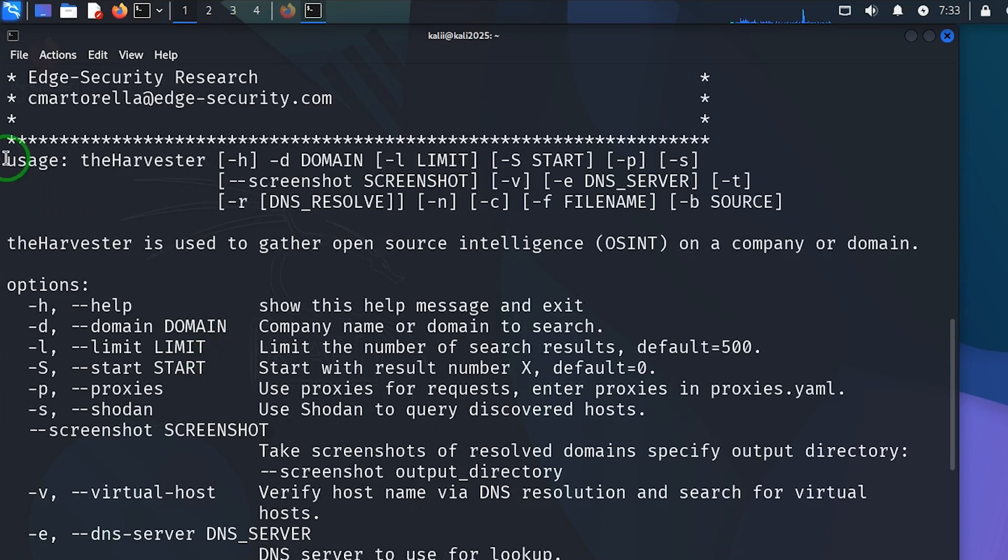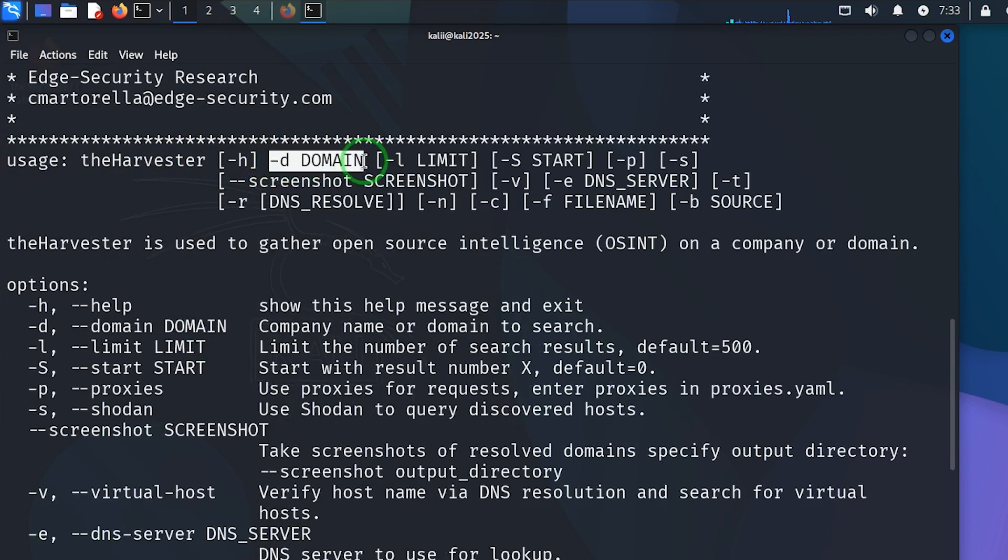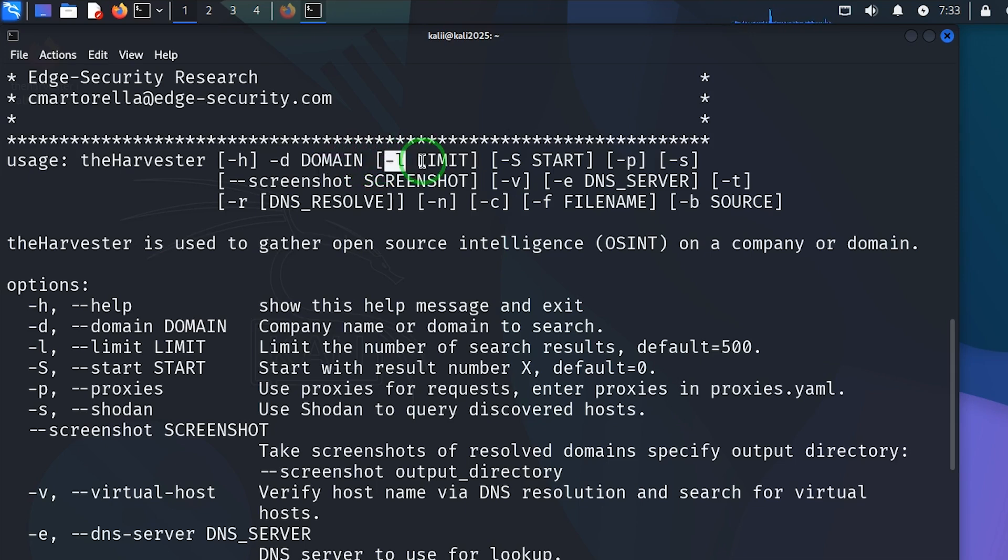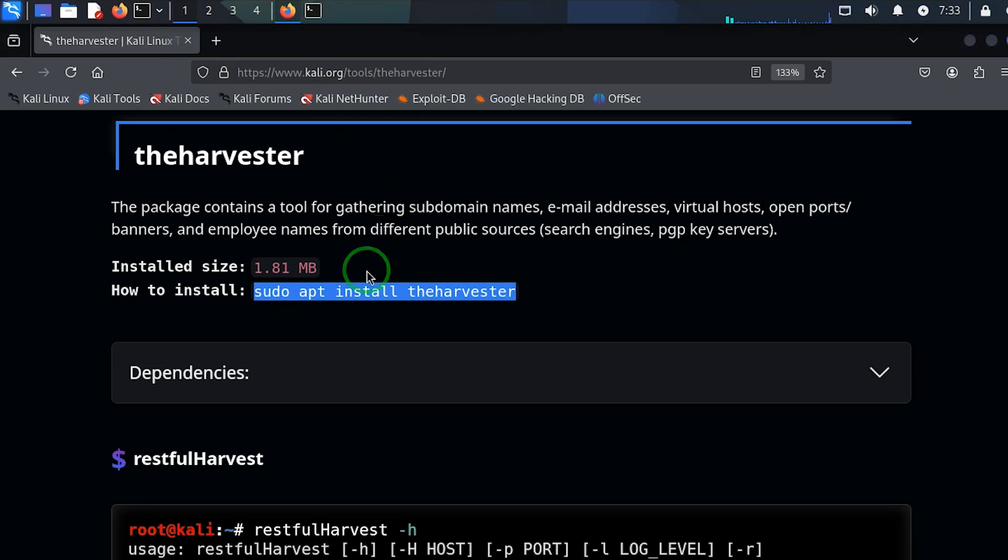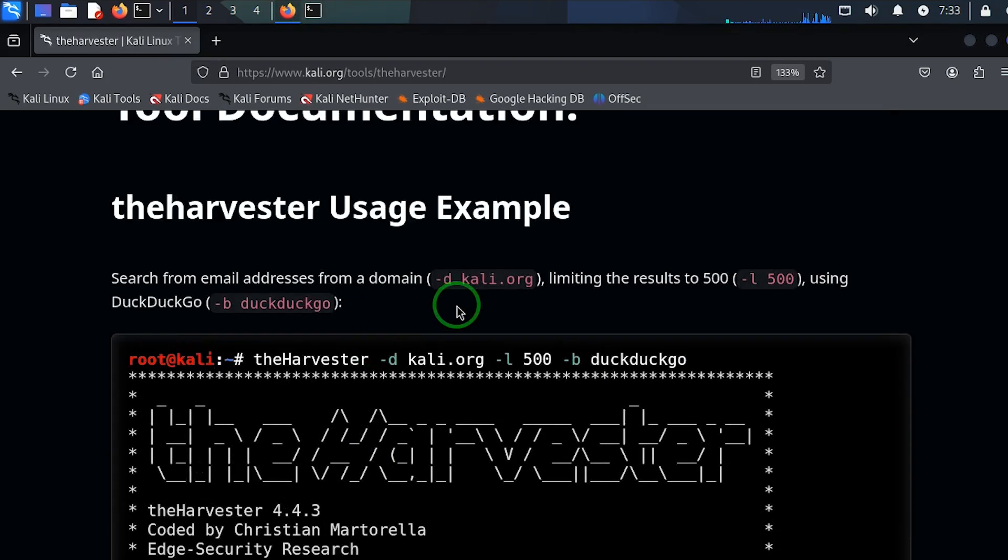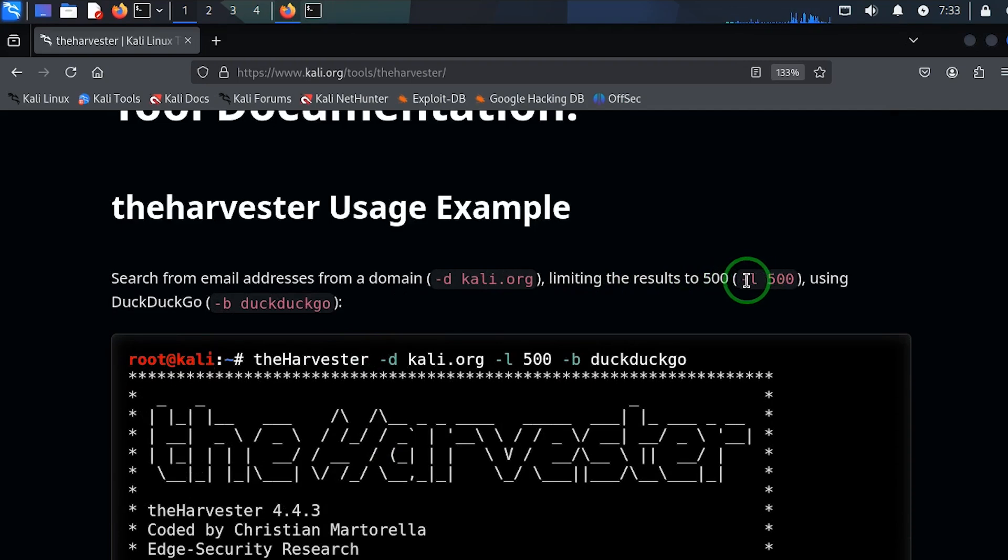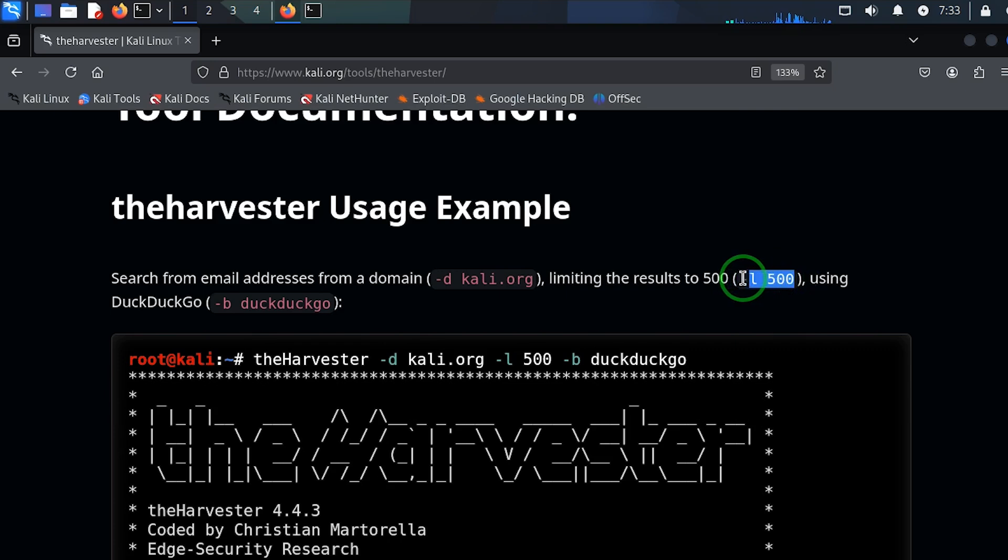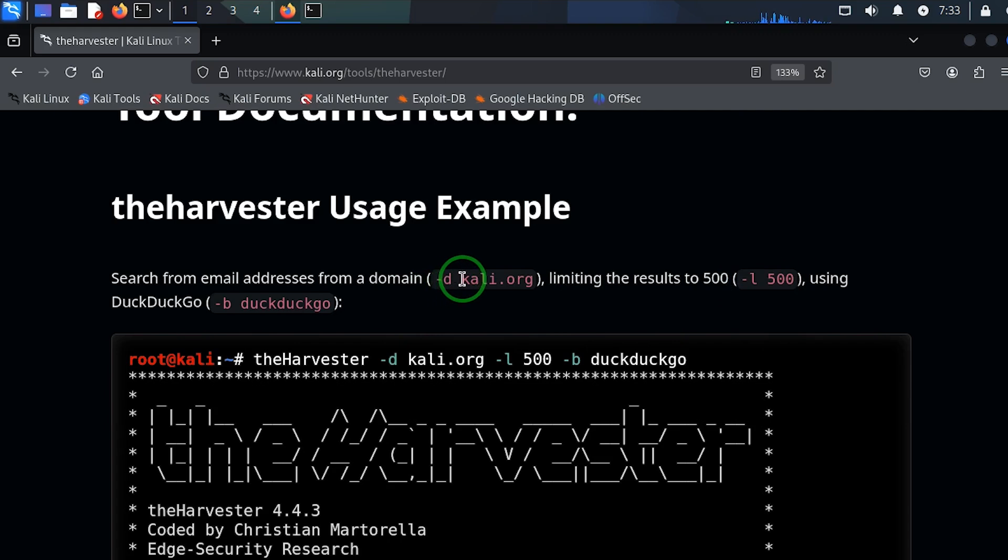Let's look at the usage. To use the harvester we need a domain name where we are going to search for those email addresses, and we need a limit, that is the number of email addresses we are going to search. If you come back to this place, limiting the results to 500, then you have to add dash L and you put the limit you need. Then in this example, dash D is used to represent the domain you're going to search.